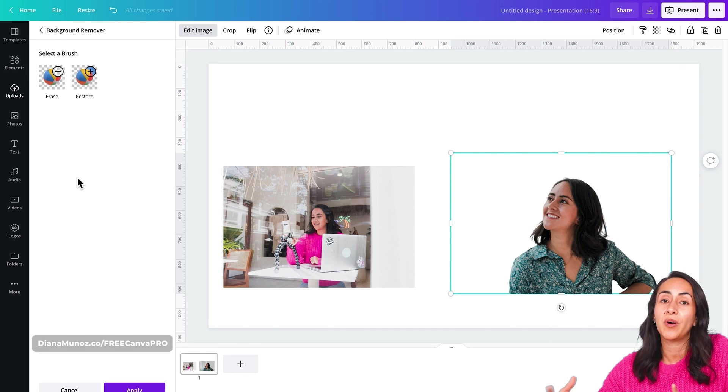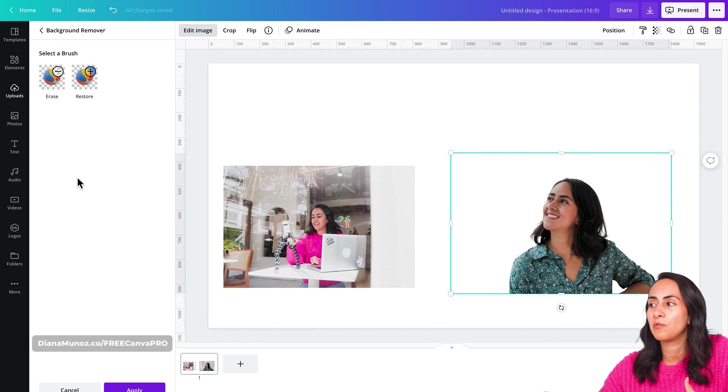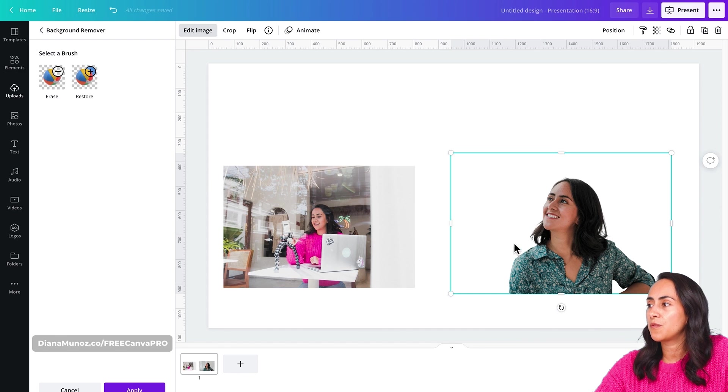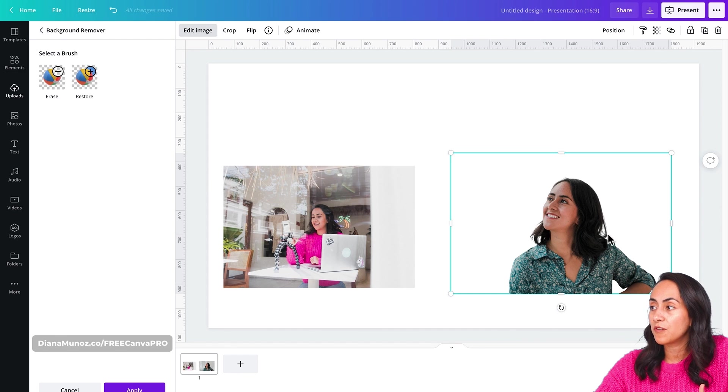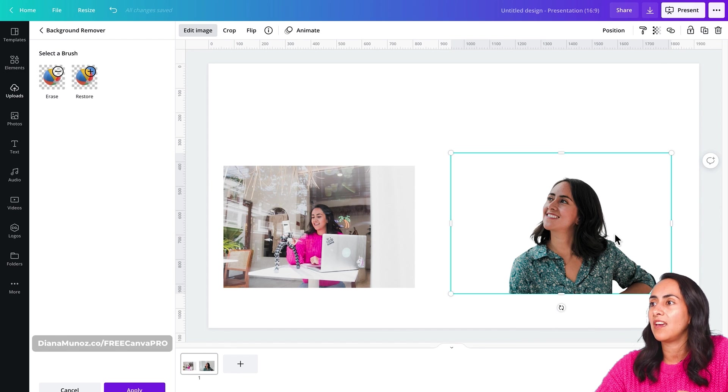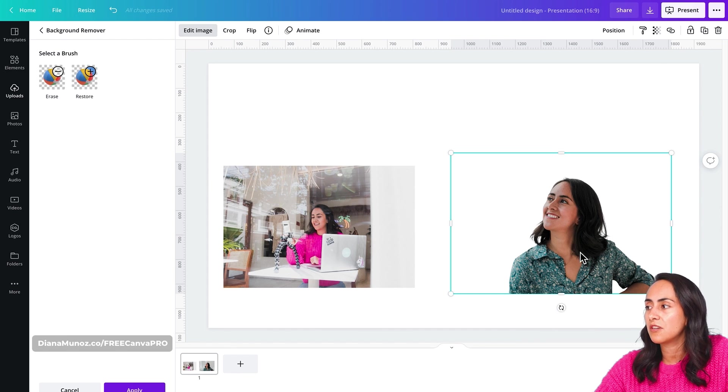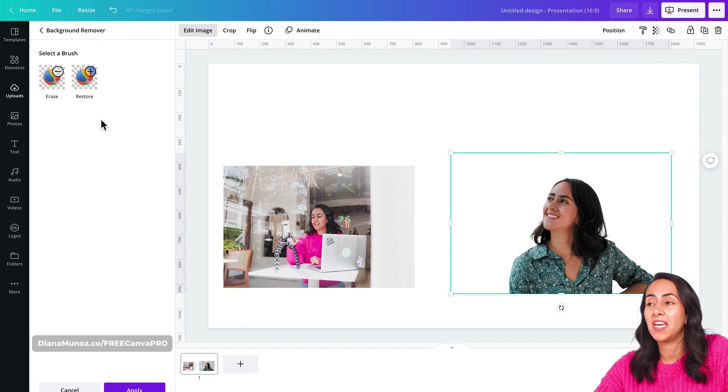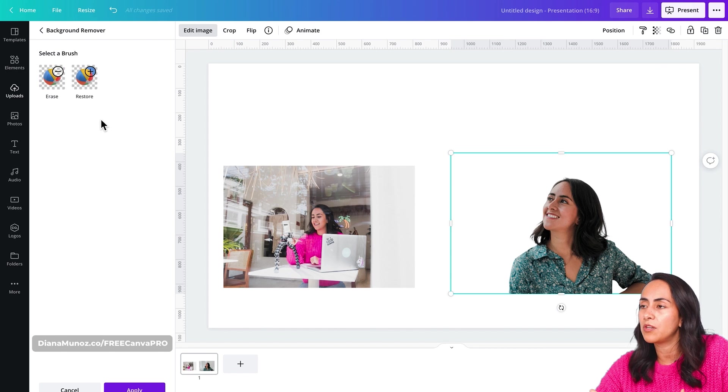And it's going to automatically remove the background of the photo. So for this photo, I think Canva did already a fantastic job. So we don't have to do any adjustments to the picture. So let's click on apply.